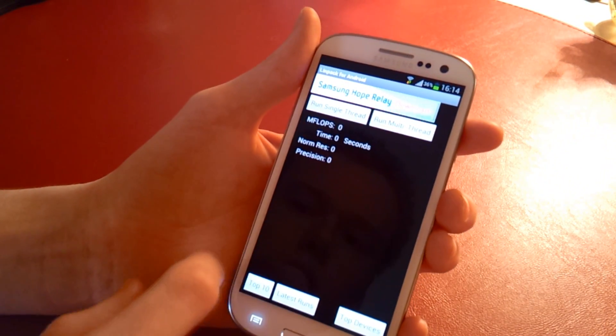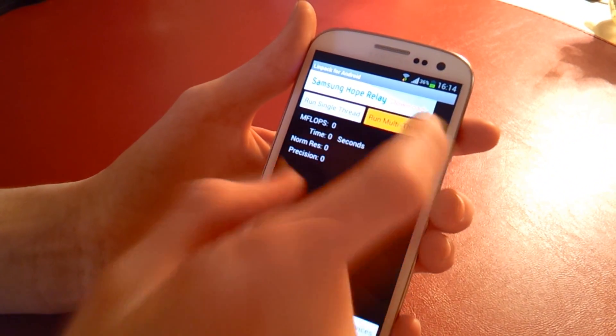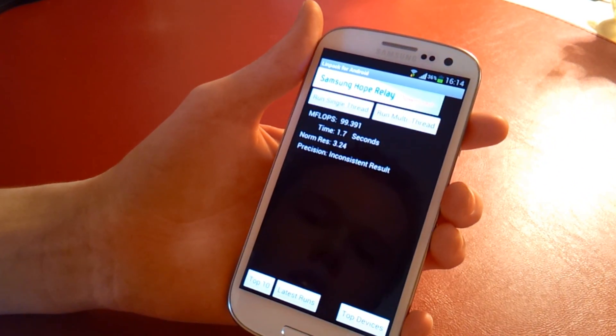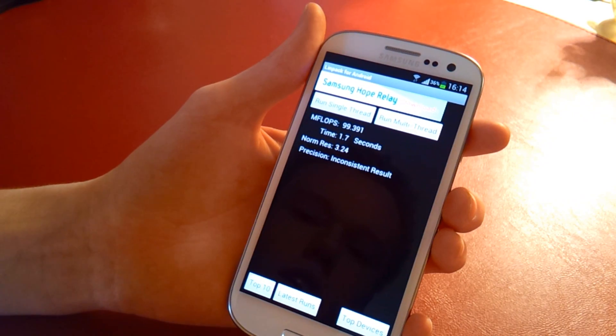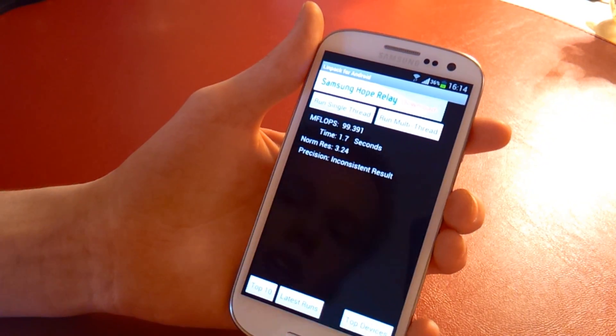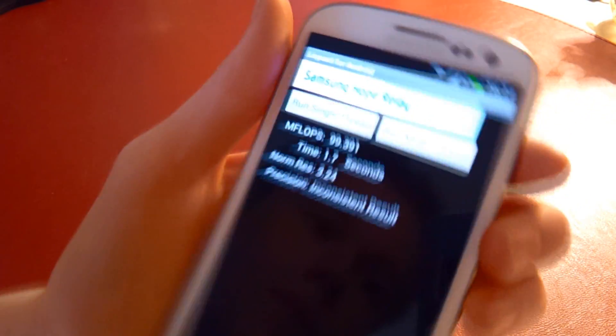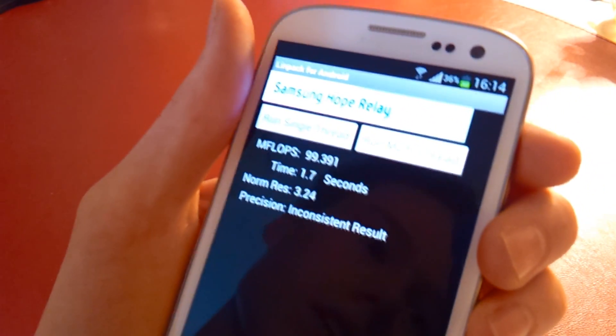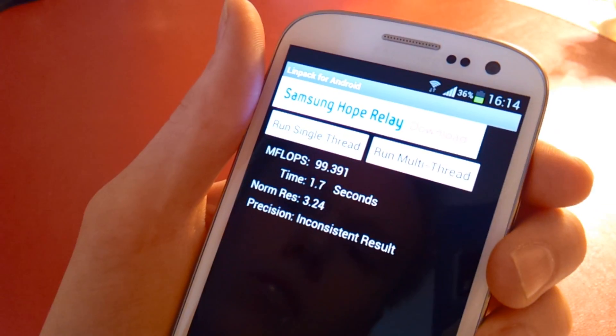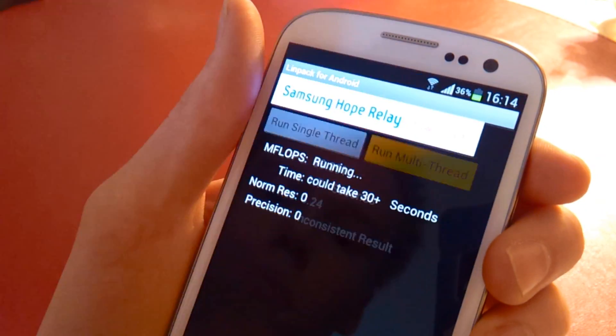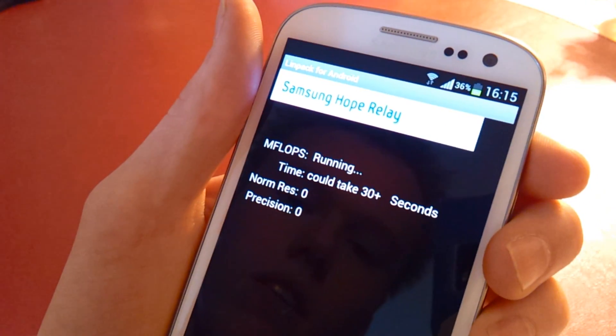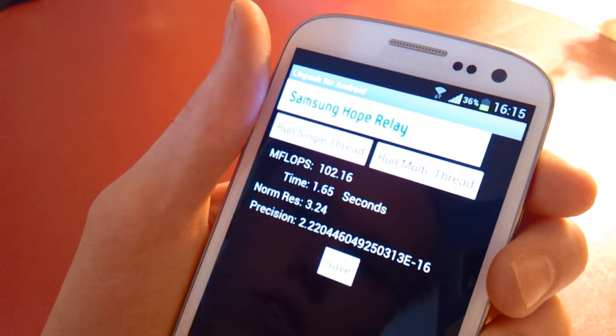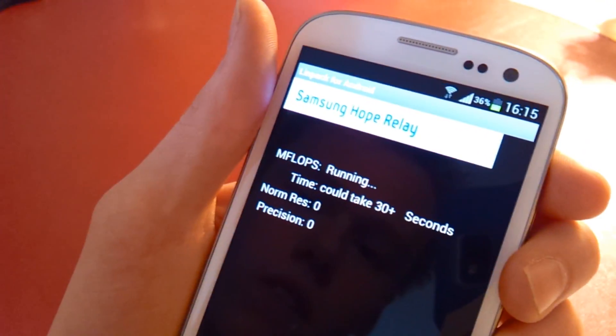We'll go to Linpack test next, multi-threaded obviously because it's a quad-core device. We are getting 100 there. Just bring it up to the screen. It's taken 1.7 seconds. Running again, 102. And run it a third time, we get 150.